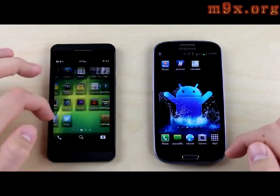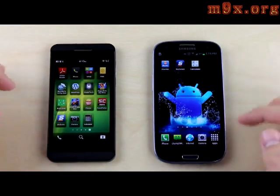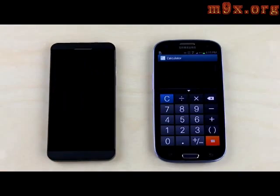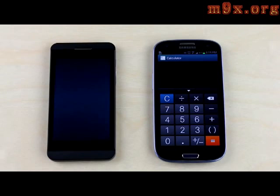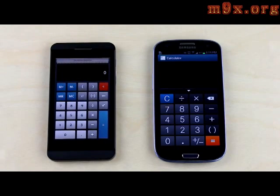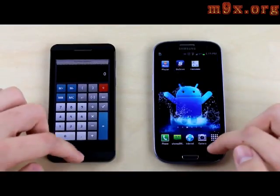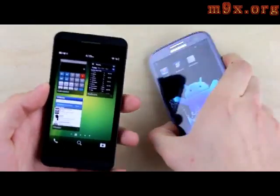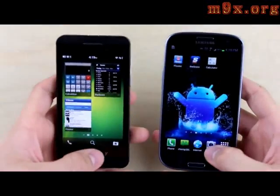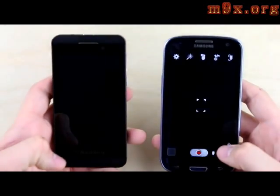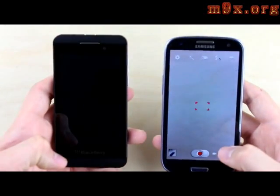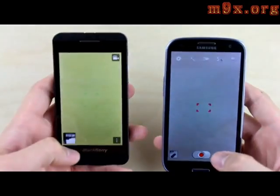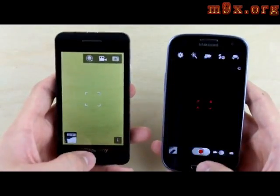We're keeping the apps open in the background to test multitasking. We'll open the native calculators on each phone — it's up on the S3, and we're still waiting on the BlackBerry Z10. It's now open. If it takes that long every time — though sometimes it loads faster, sometimes slower — you're probably better off doing it in your head. Last app we'll test is the camera. The S3 already loaded up, and now the Z10 is done as well.